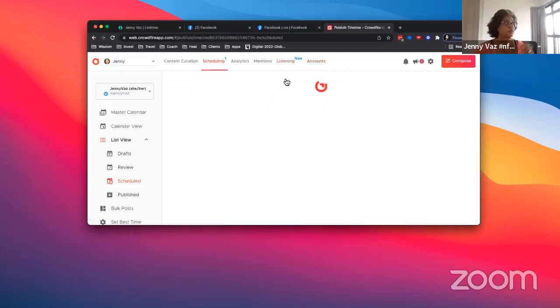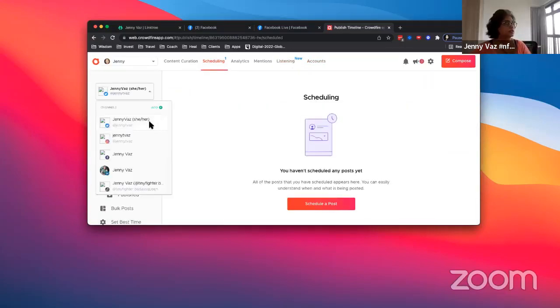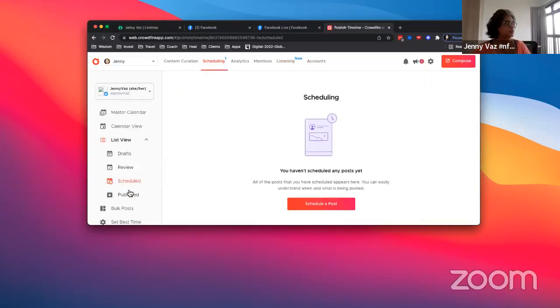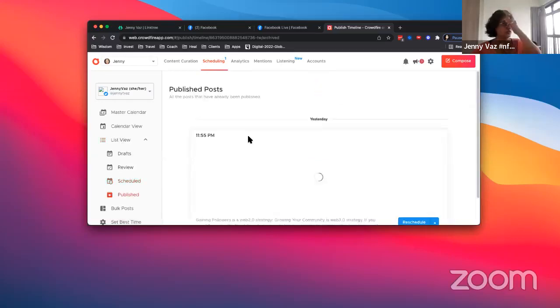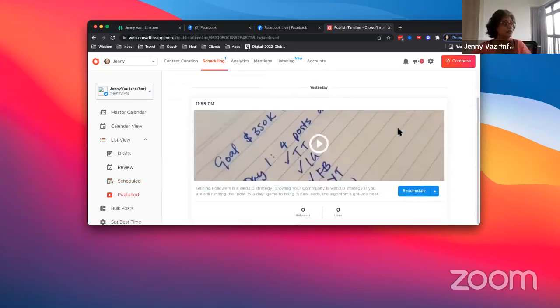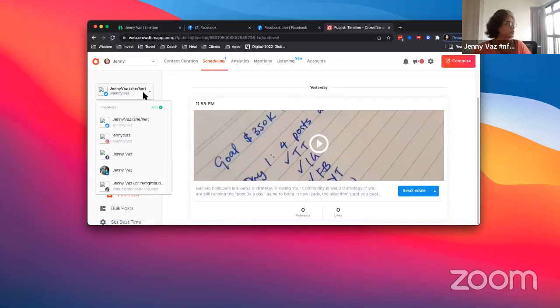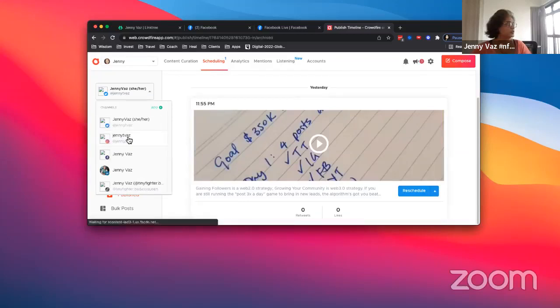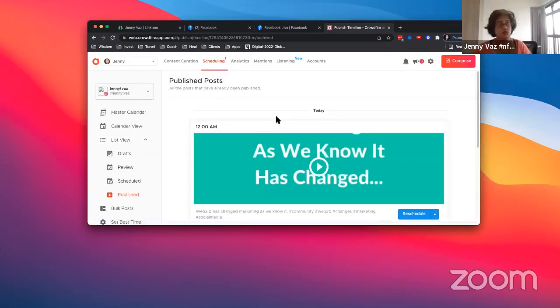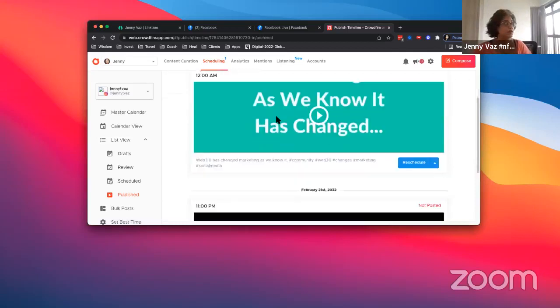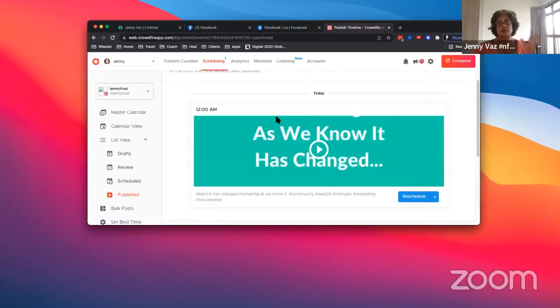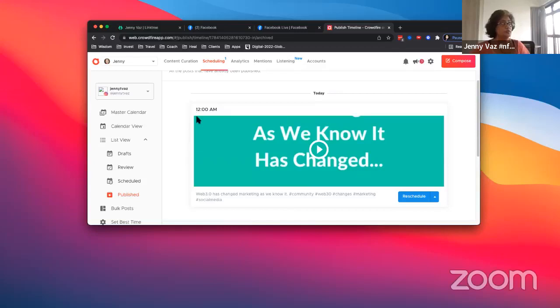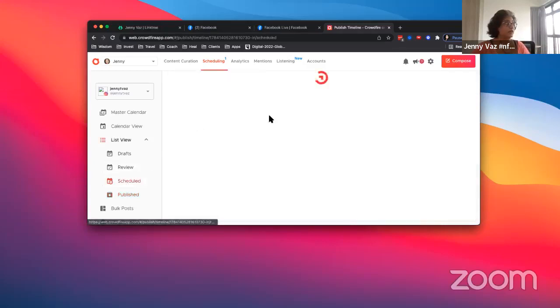The scheduler—this is interesting. You'll see here 'Published.' It gives you a history of all the content that I've published so far. There you go, this is something that I've just published on my Instagram talking about the differences between Web 2.0 and Web 3.0. As you can see, I've set it up to midnight and I don't have to worry about it. Crowdfire just takes care of it, and I've got one more post that's due.